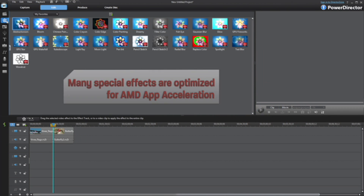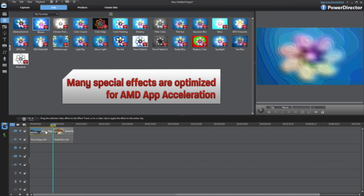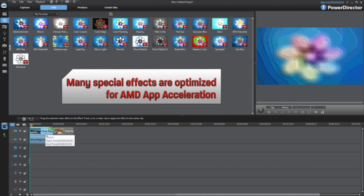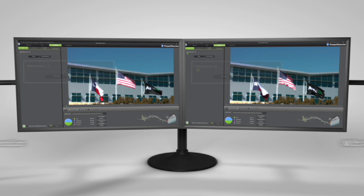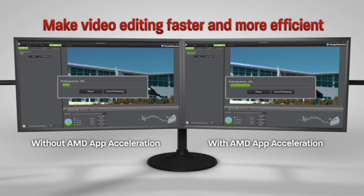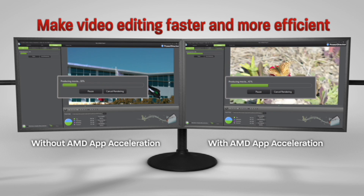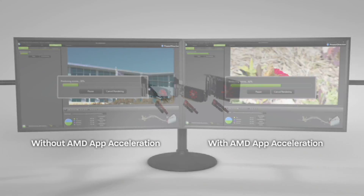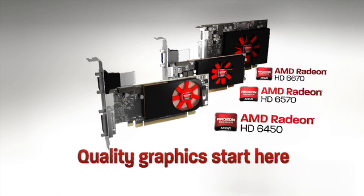Many of the special effects in CyberLink PowerDirector 9 are optimized for AMD App Acceleration. AMD App Acceleration helps improve your overall video editing experience by making it faster and more efficient. Quality graphics start here.